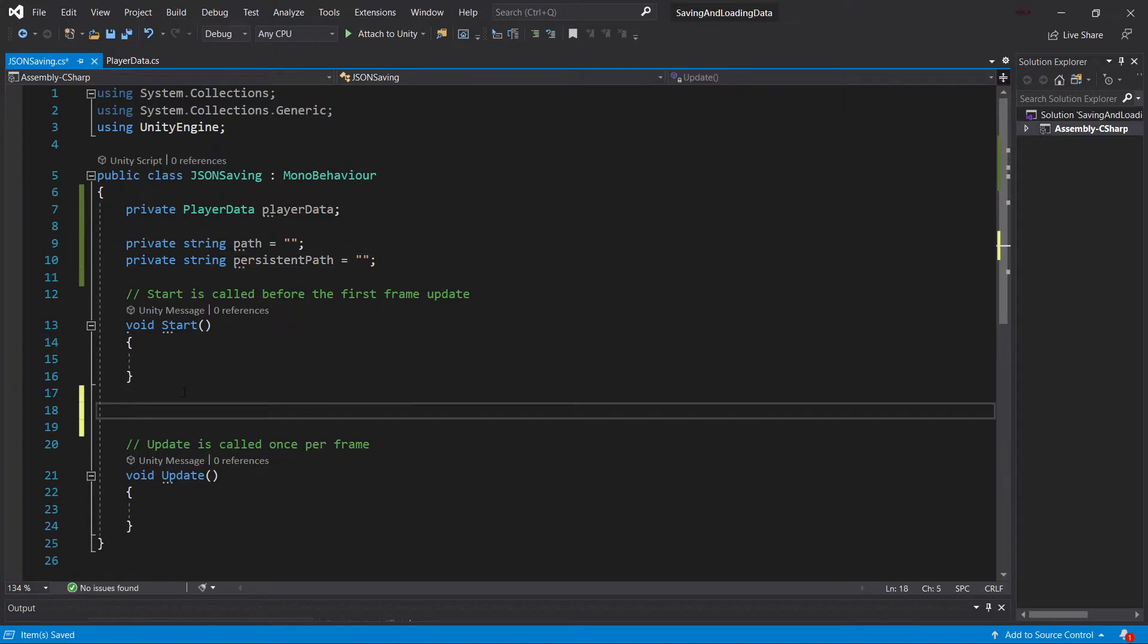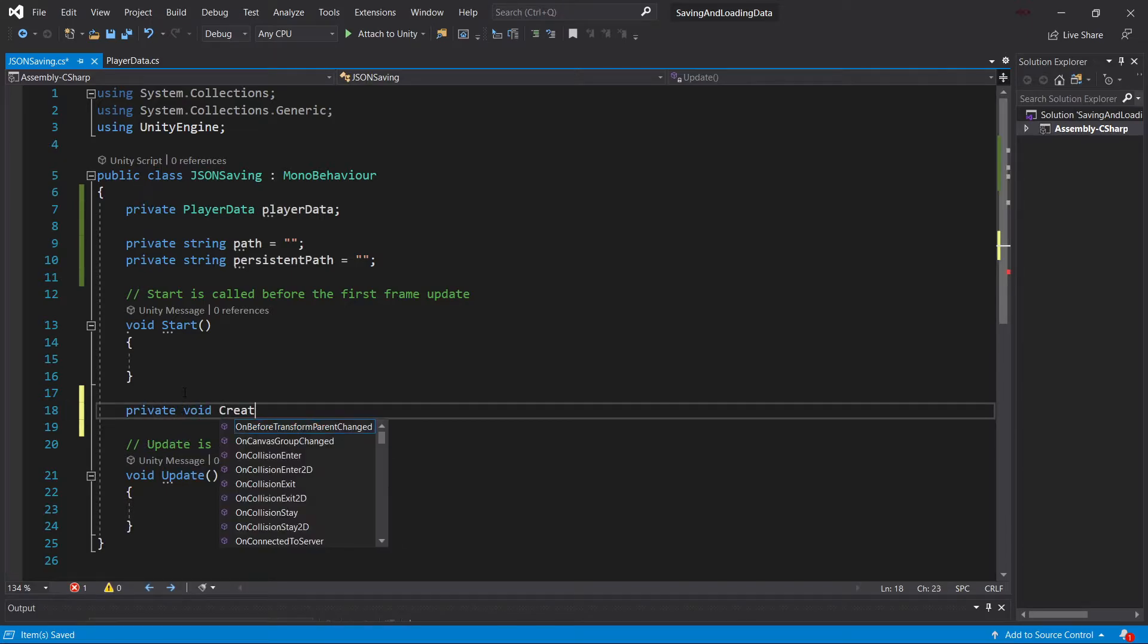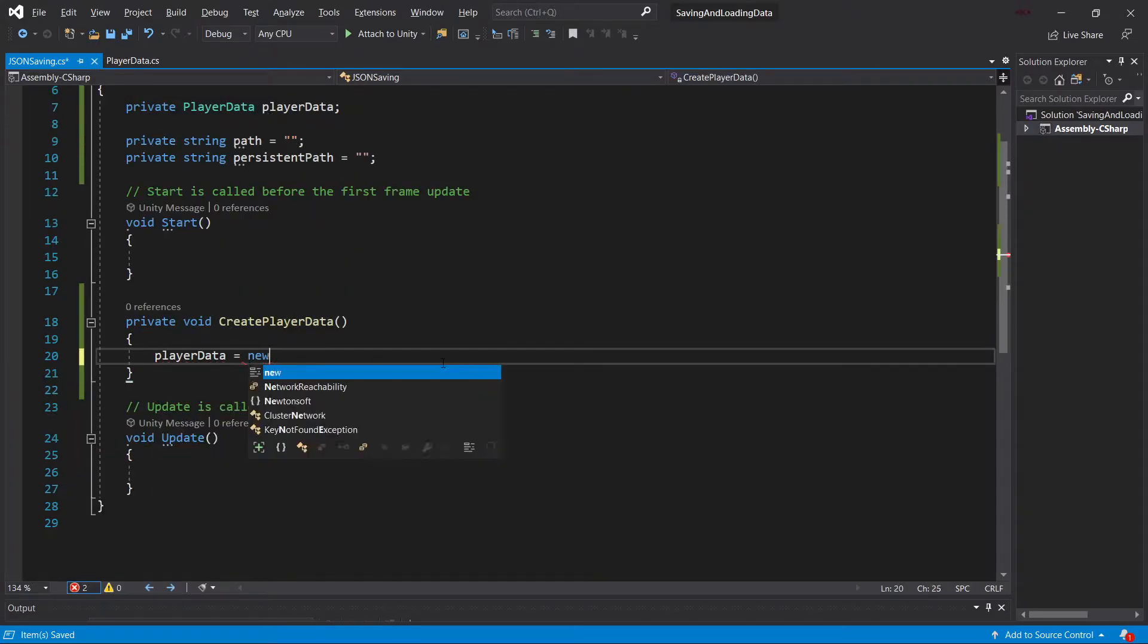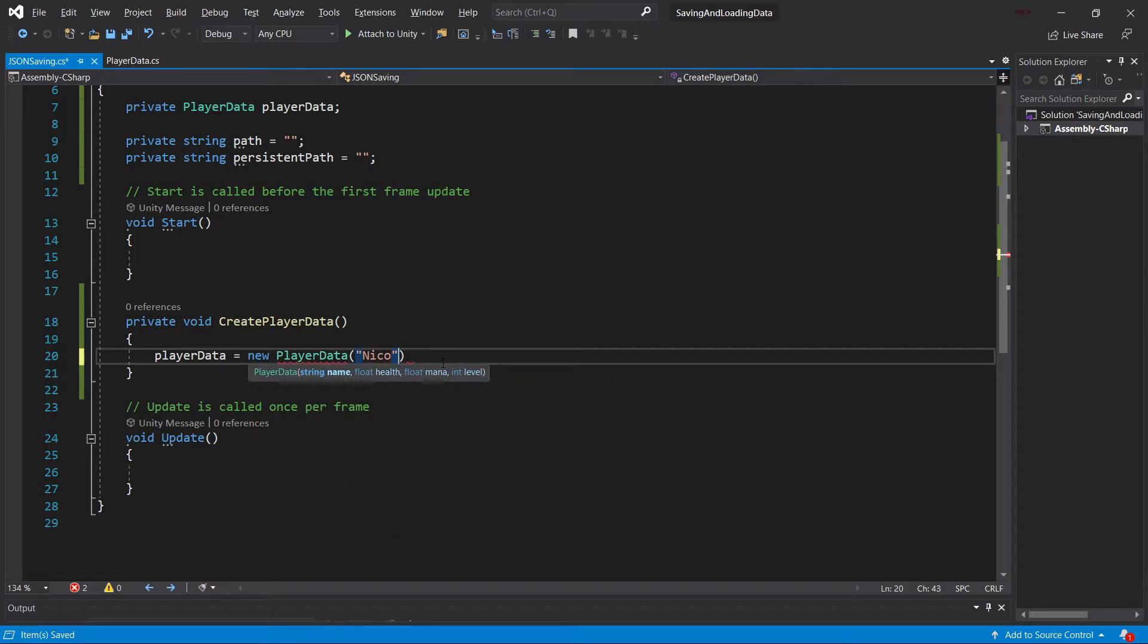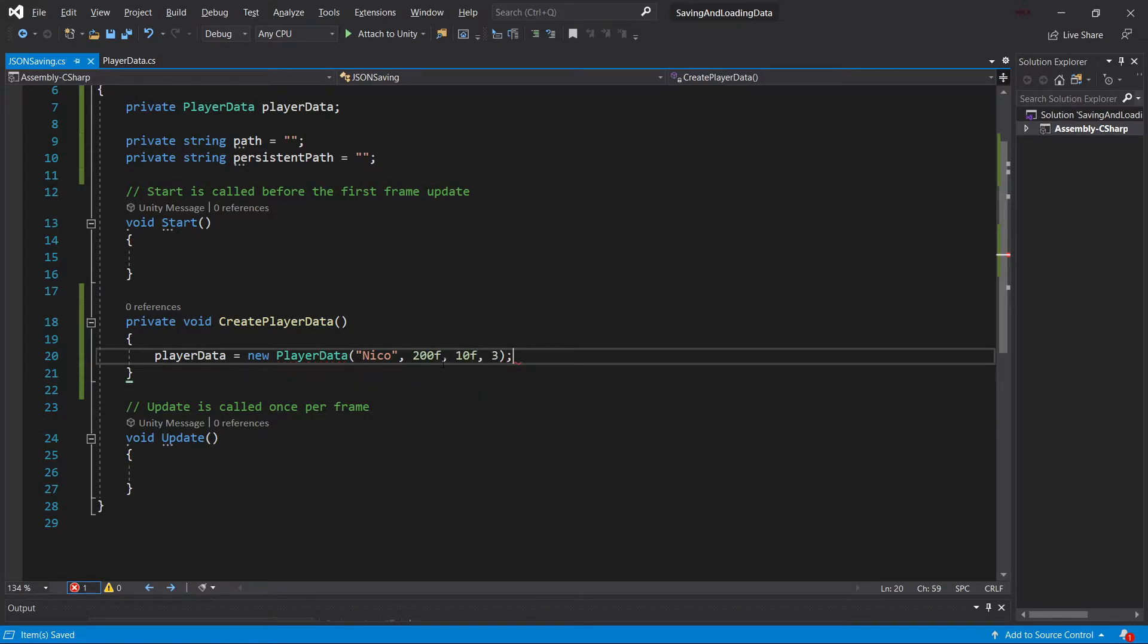And then we're going to create two helper methods just for nice, clean code. One of them is going to be the CreatePlayerData method. This simply creates new PlayerData. So this is going to be PlayerData equals new PlayerData. And then we can fill this out. For example, string Nico, 200 health, 10 mana, and level three.